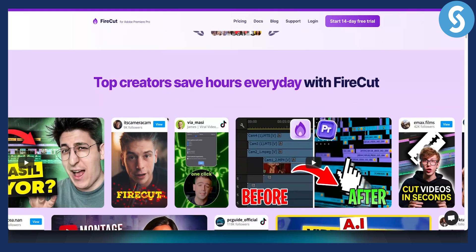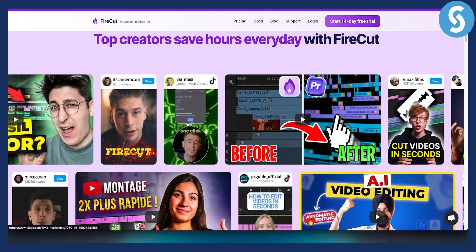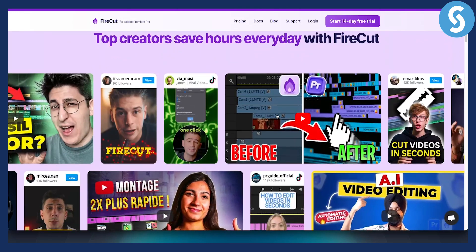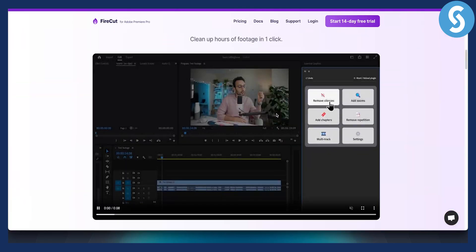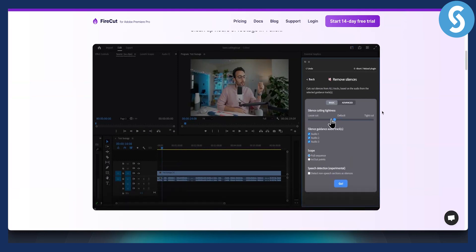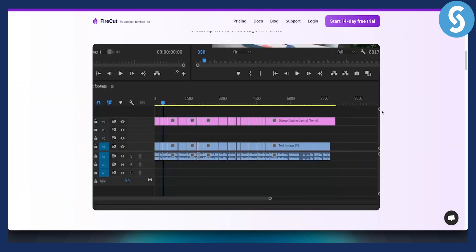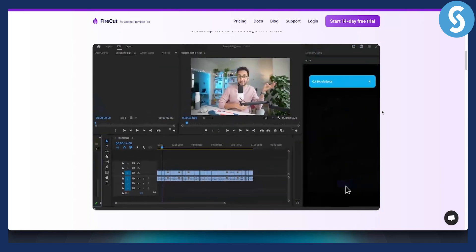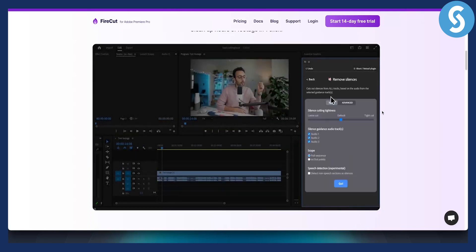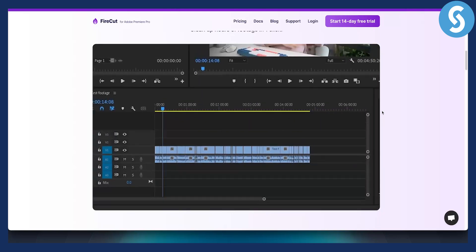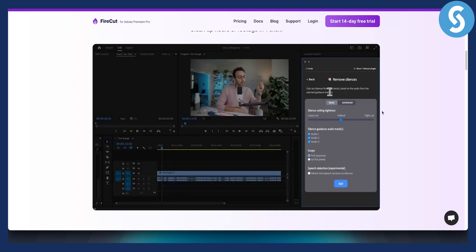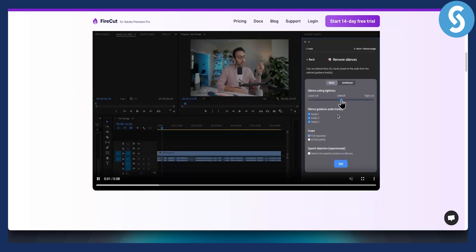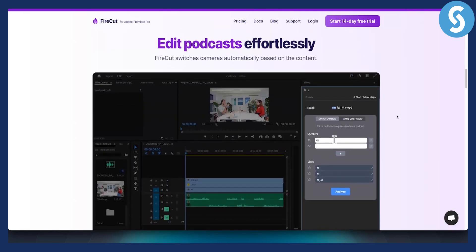So this is everything in Premiere. You can pretty much do a lot of different things with this tool. For example, silence cutting. It will automatically cut the silences, remove the silences from the video. Not just that, it will also fill out any empty spaces as well.